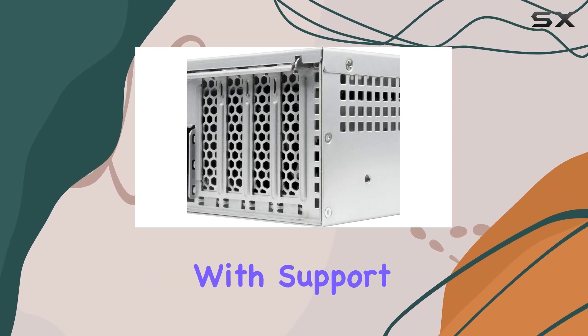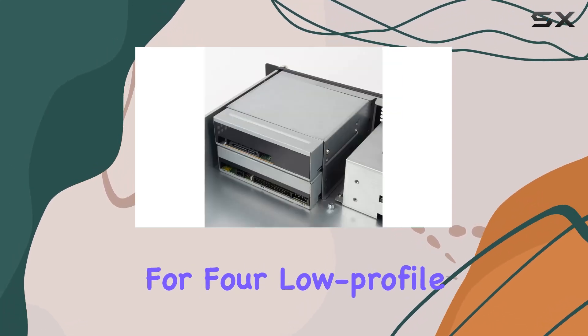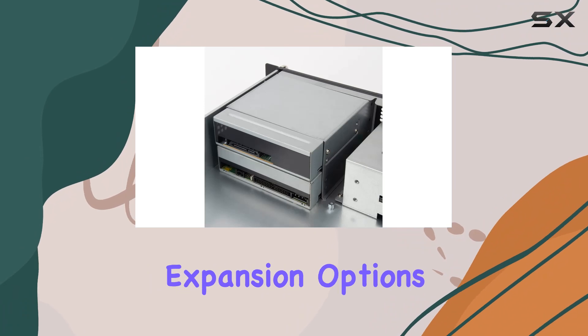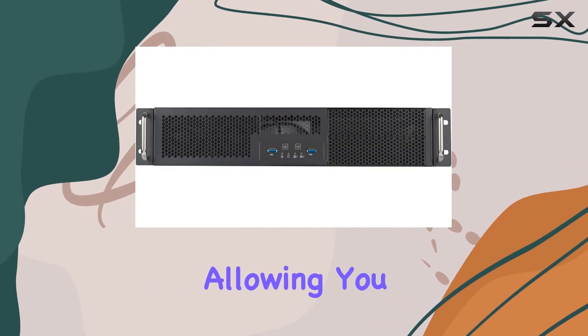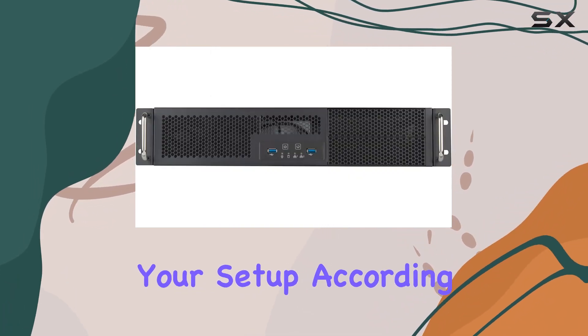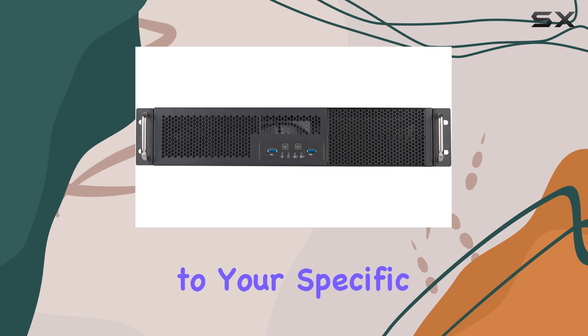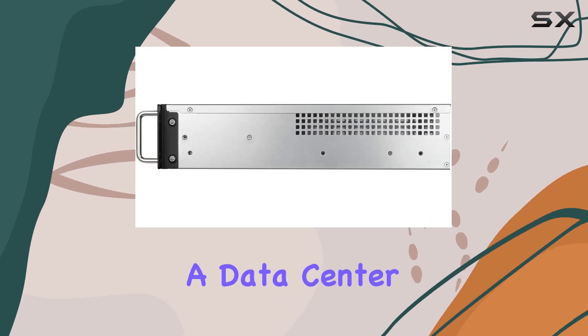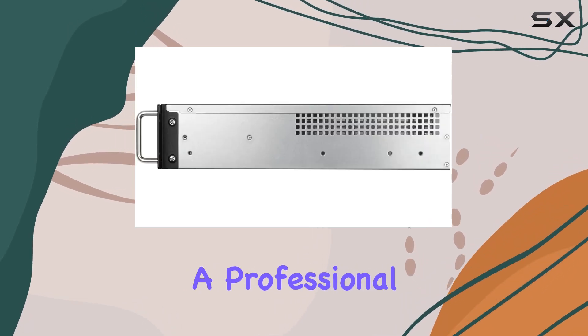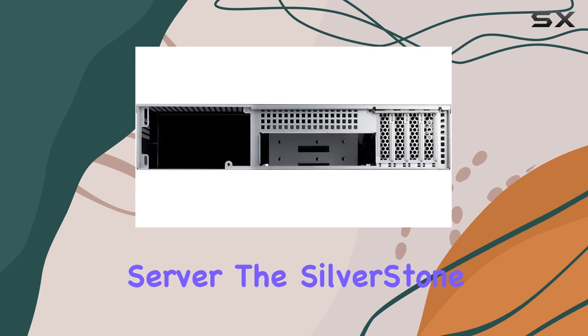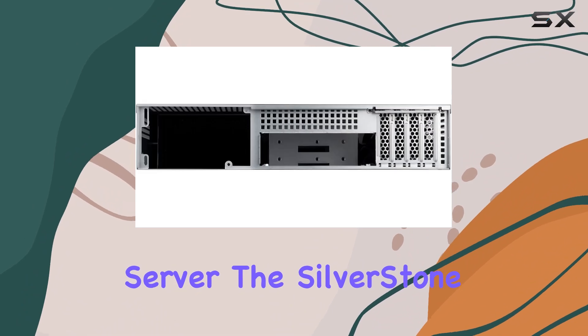Moreover, with support for four low-profile PCI/PCIe slots, expansion options are abundant, allowing you to customize your setup according to your specific requirements. Whether you're a data center engineer or a professional in need of a reliable storage server, this chassis delivers.